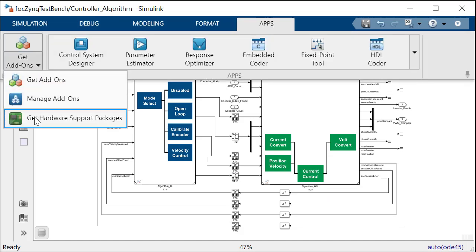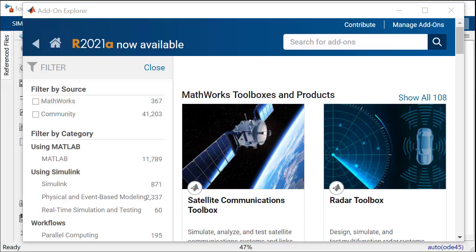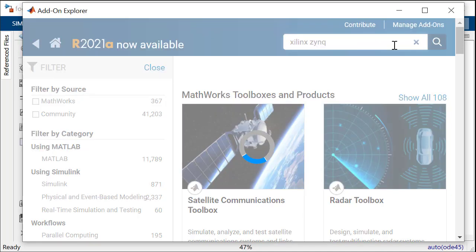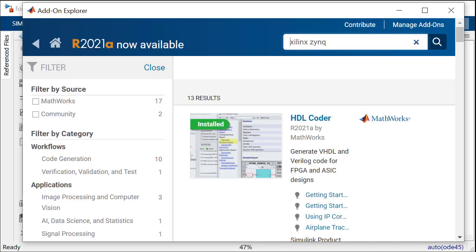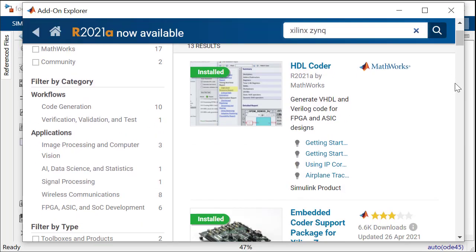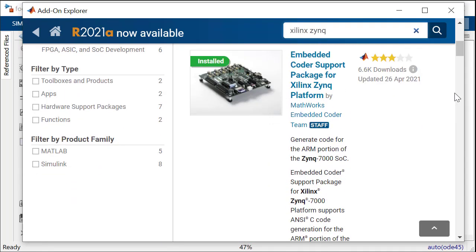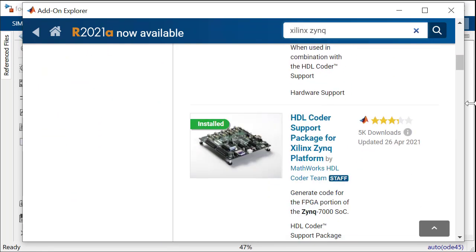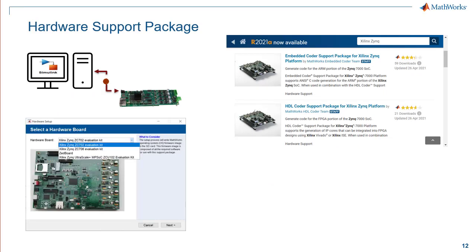MathWorks supports many popular hardware boards from Xilinx, Intel, and Microsemi, and to make it easy to set up and configure, hardware support packages are available as add-ons to download. The Xilinx Zinc support package guides you through registering, configuring, and connecting your hardware board.